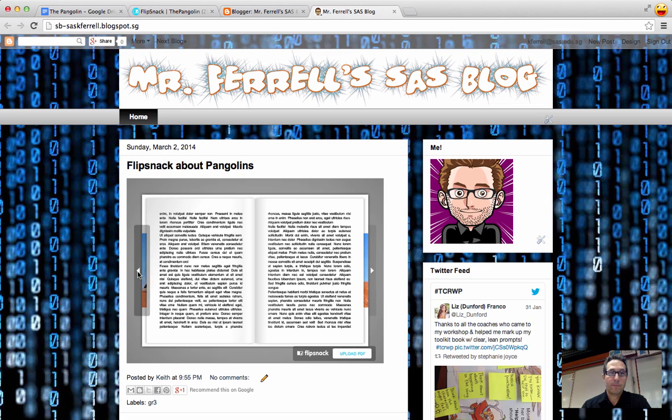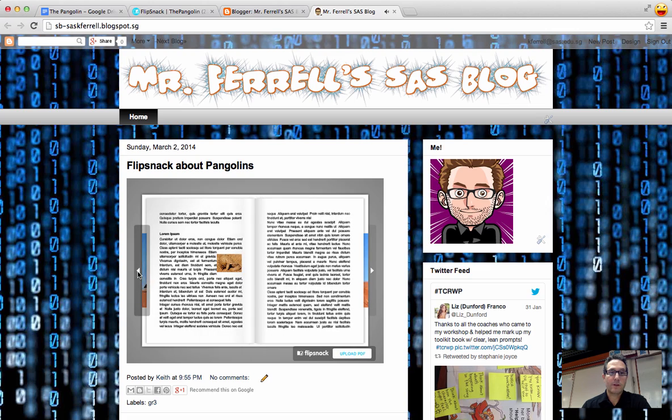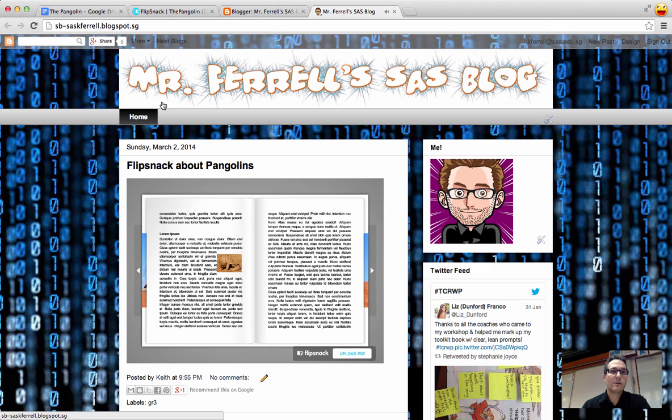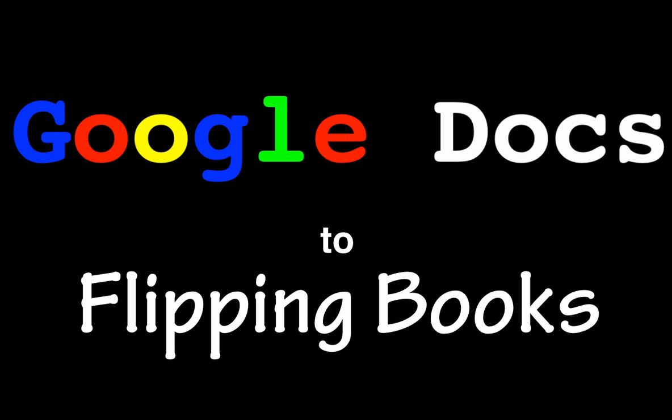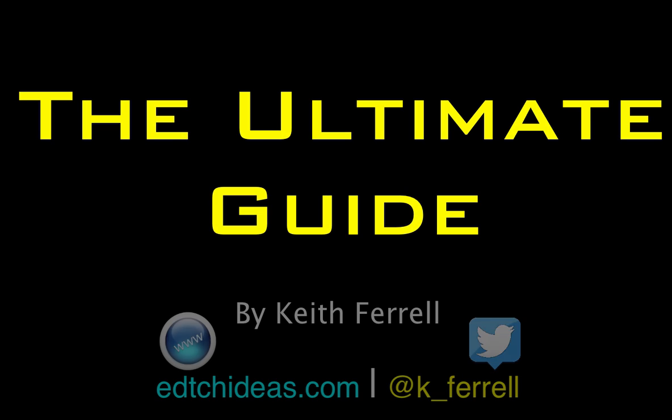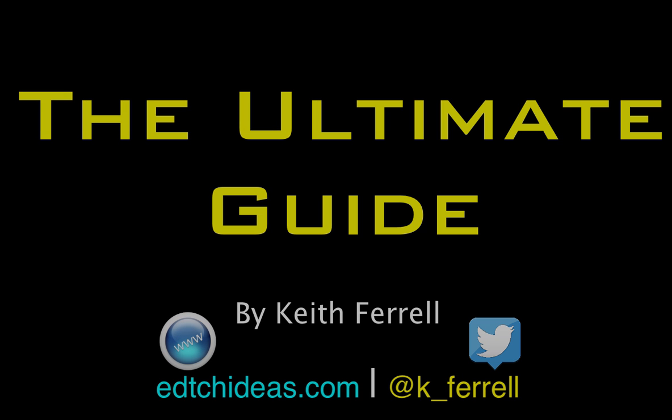So that was Google Docs to a flipping book using Flipsnack. Thank you. I'll see you next time.